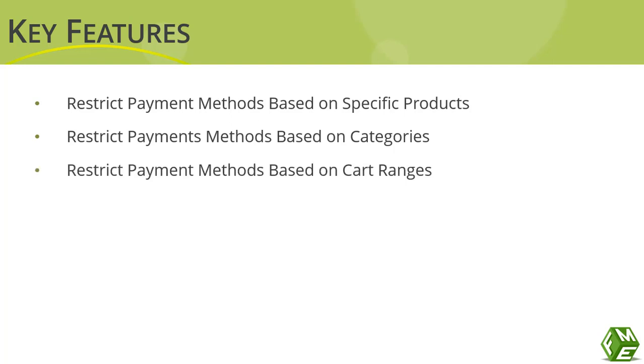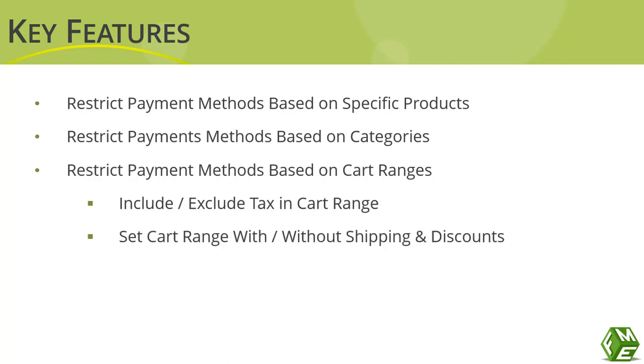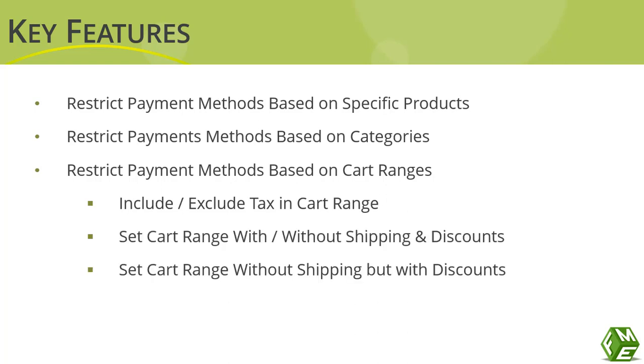This gives you the option to include or exclude tax, set cart range with or without shipping and discounts, set cart range without shipping but with discounts, and options to schedule any restriction rule for later dates.